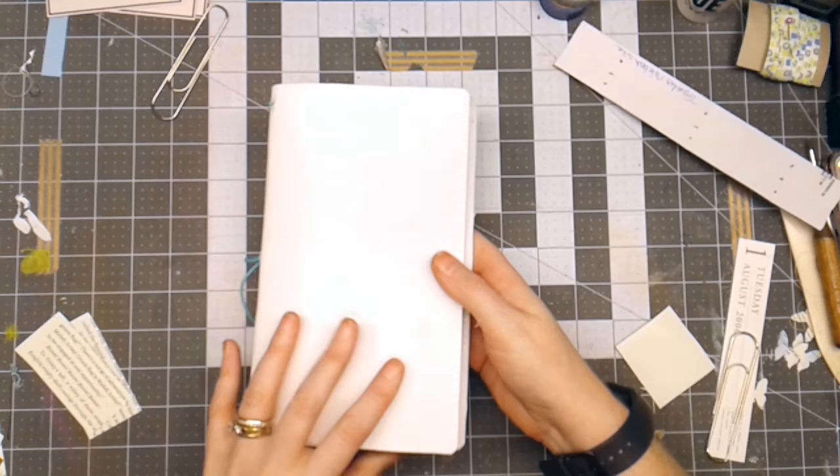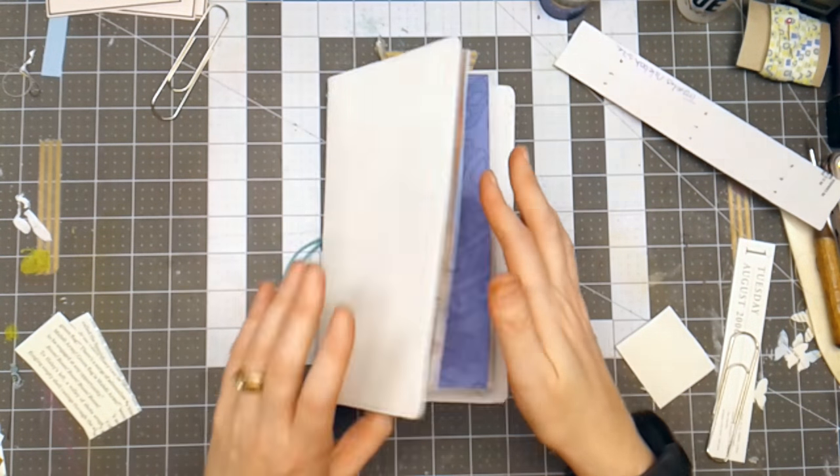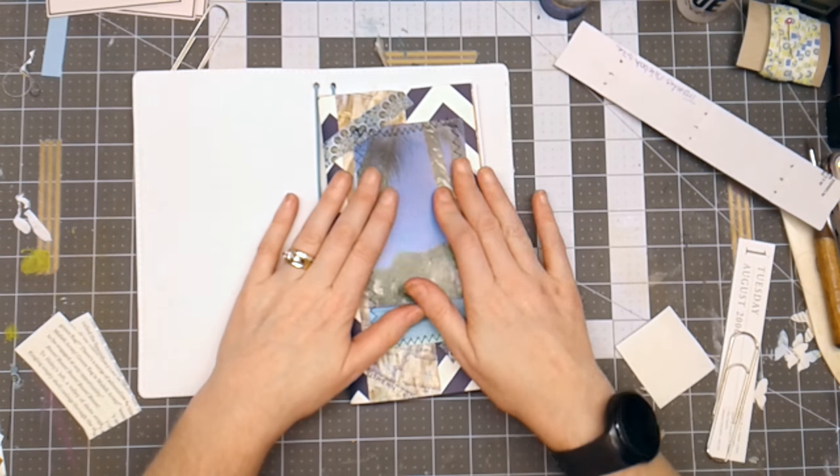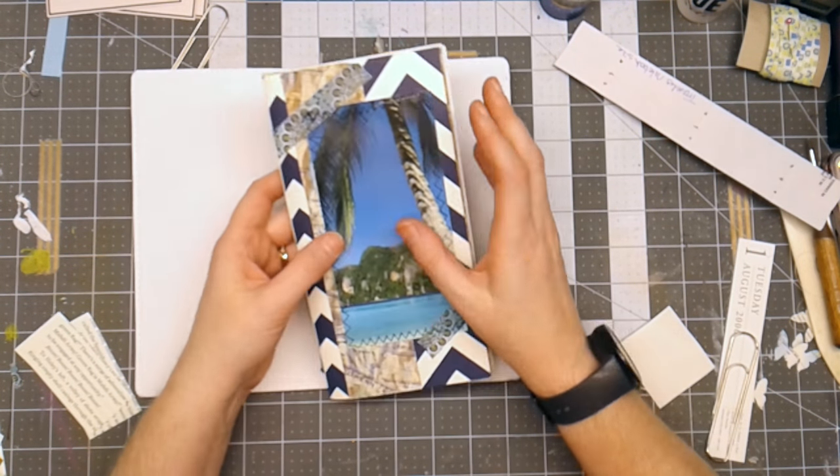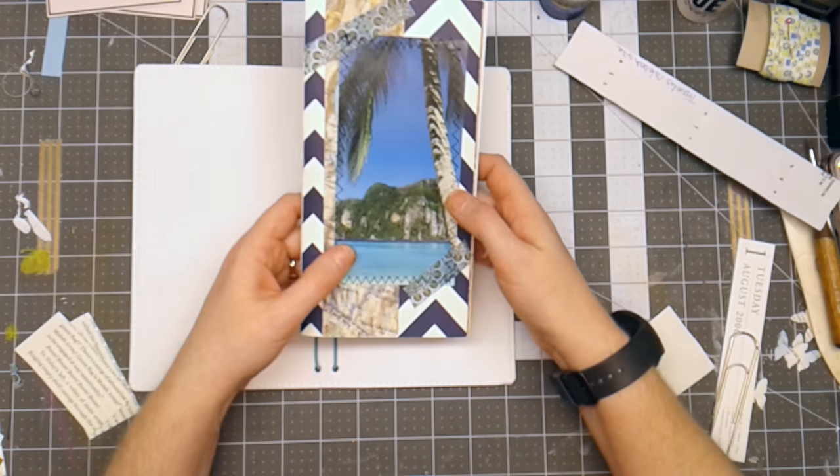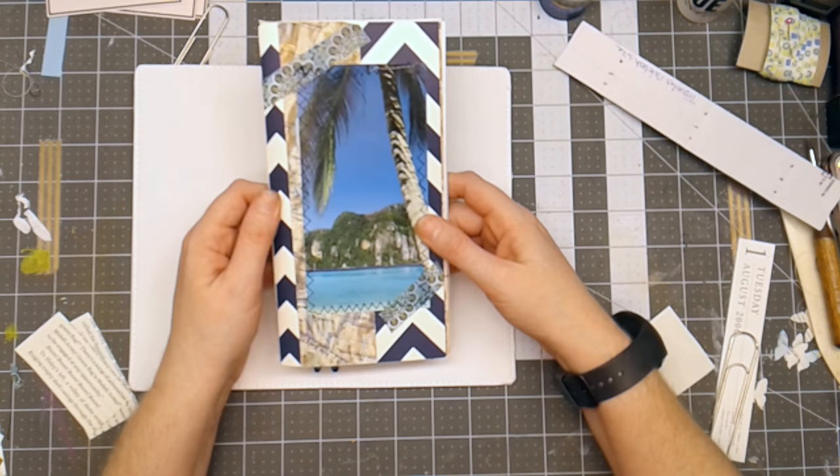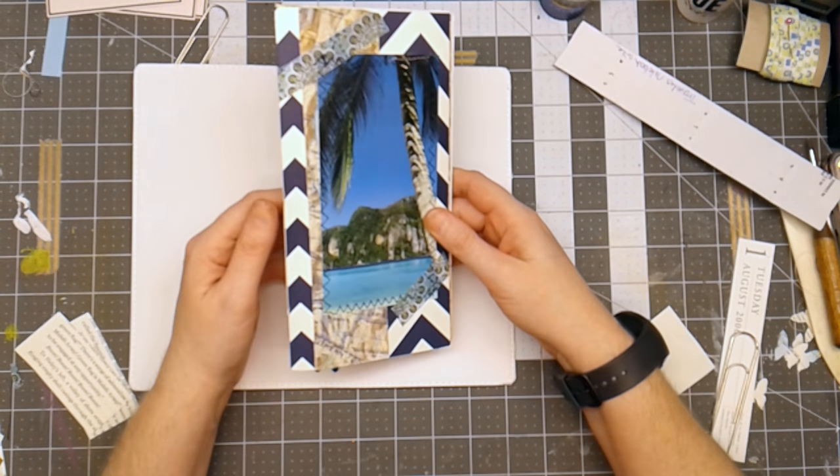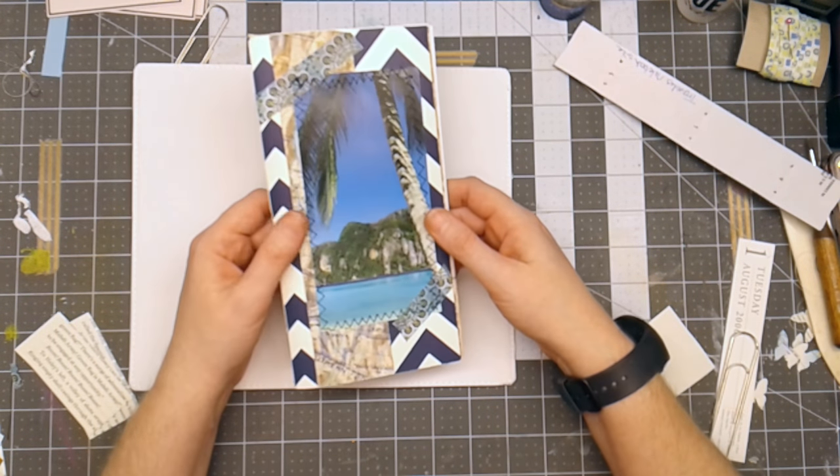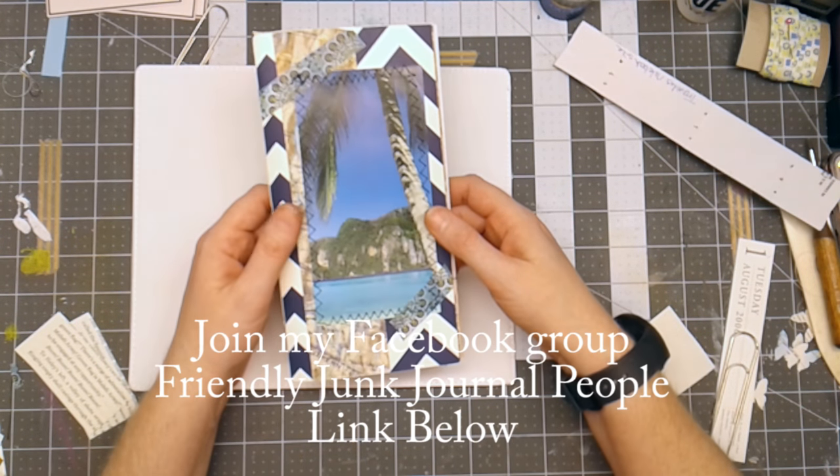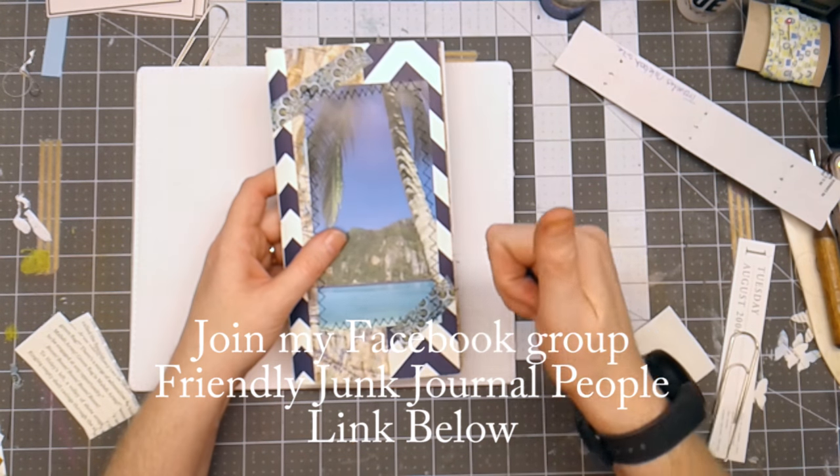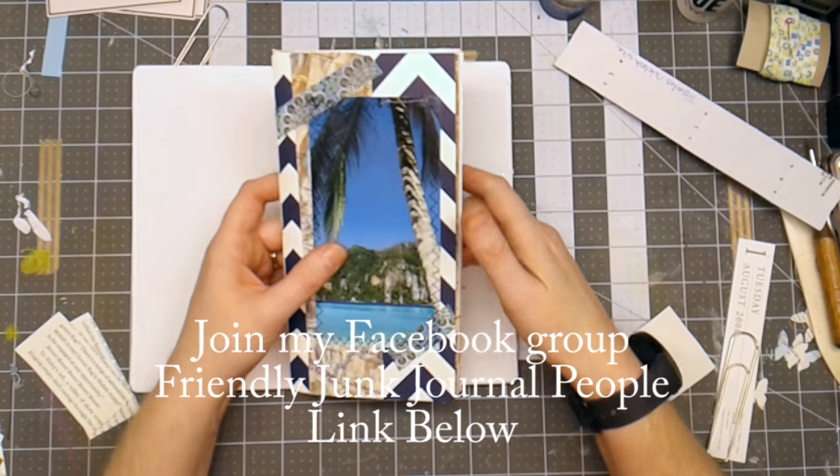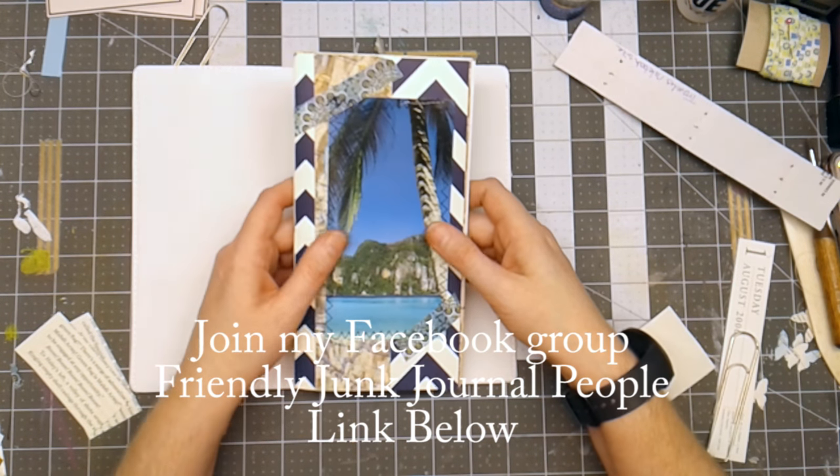All right. So hopefully you enjoyed seeing how to make this beautiful blue simple traveler's notebook. And if you did, please just give this video a thumbs up. Share it with your friends.